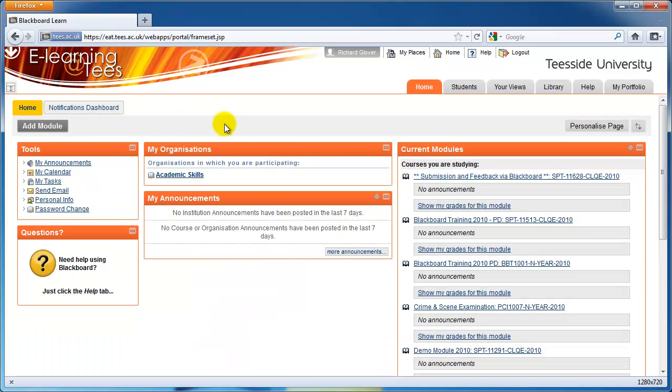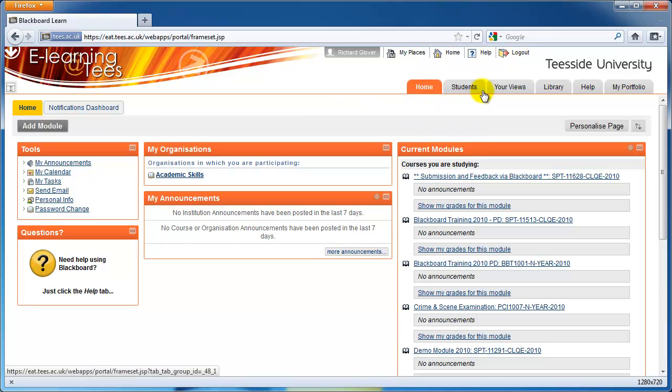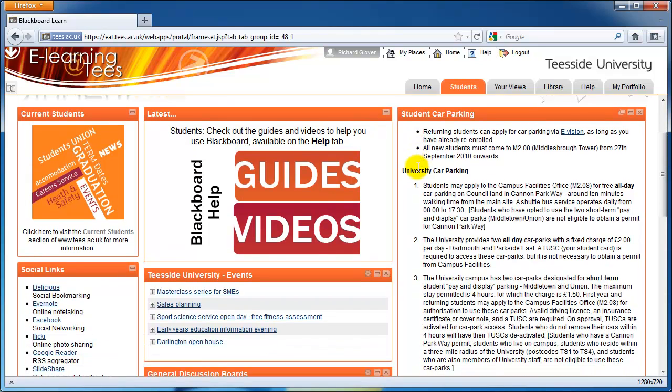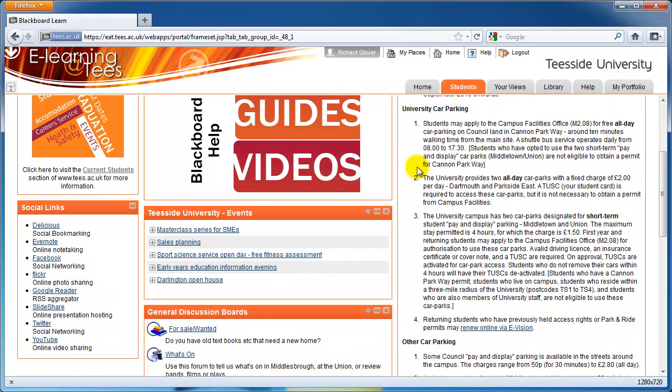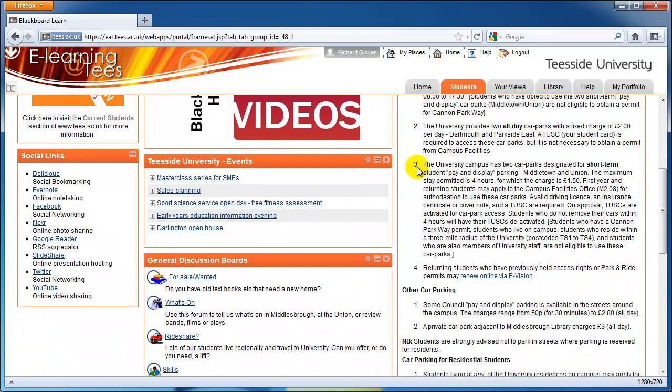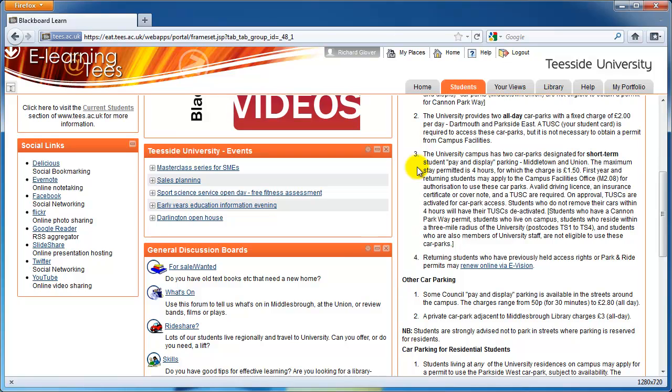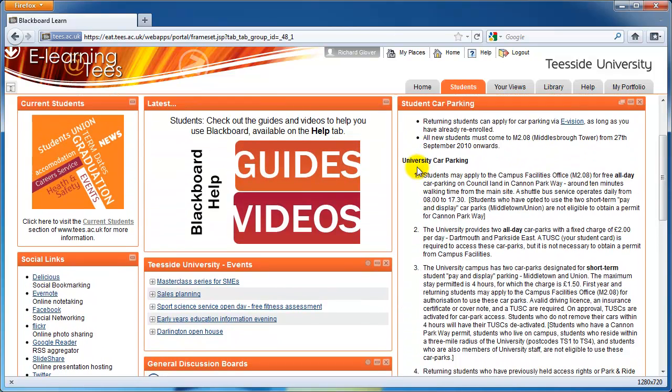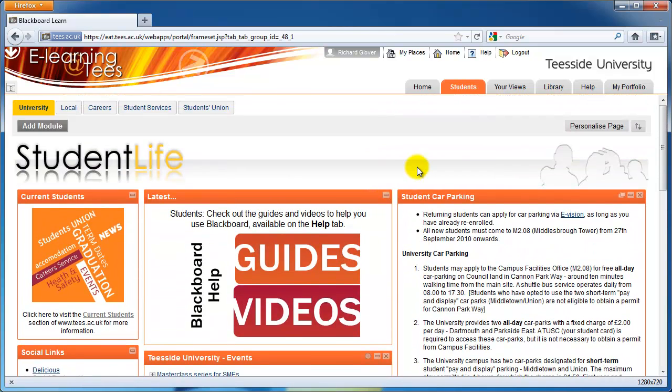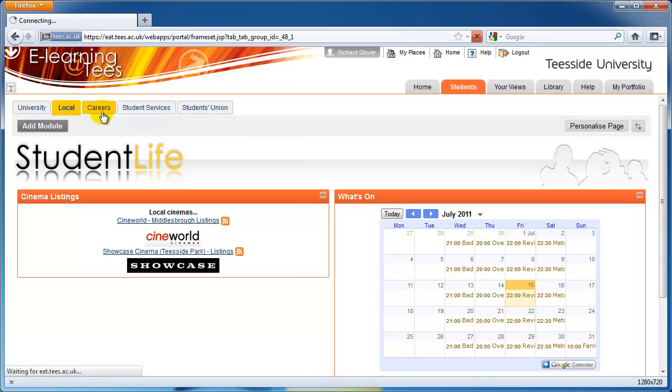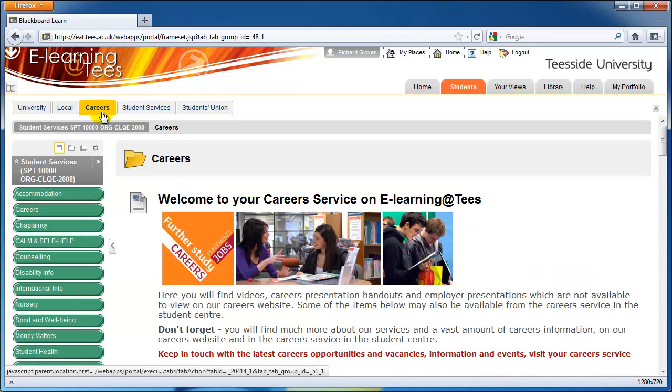The other tabs at the top of the page contain important information. The Student tab has information about car parking, university news and discussion boards. The Local sub-tab contains information on cinema listings and local events. There are also links to careers information, student services, and the Students' Union.